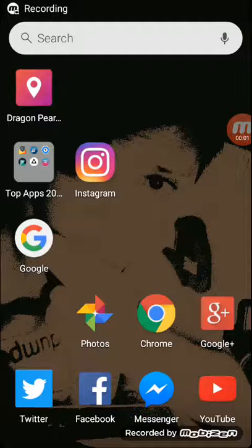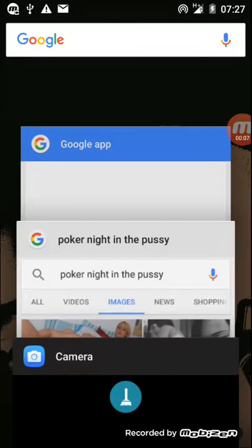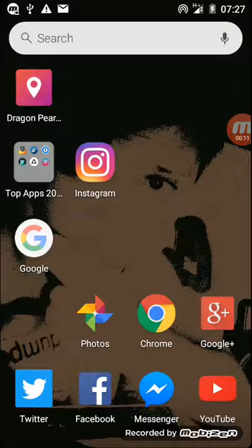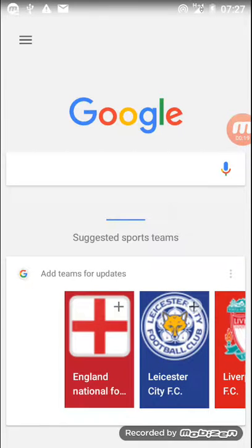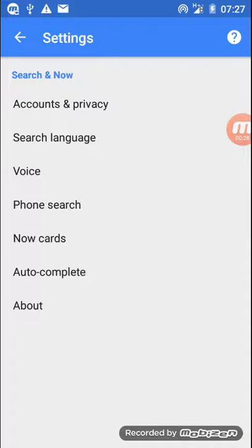Hey guys, what's up, it's Tech Geek here and today I'm going to be showing you how to enable Google Now. I want to close that because I did a video and it didn't turn up right, so I hope you didn't see any material that was offensive or anything. So what you want to do is press the hamburger menu at the top, click on settings, and click on